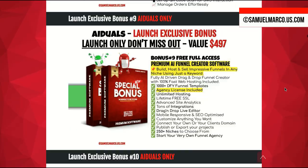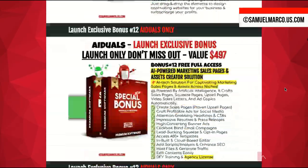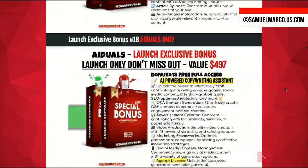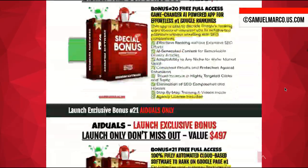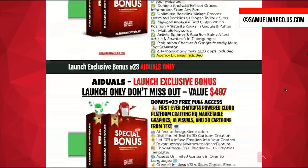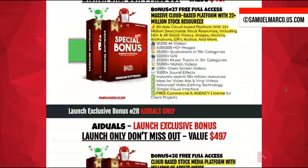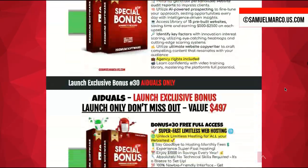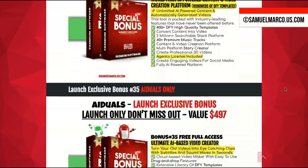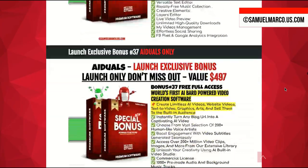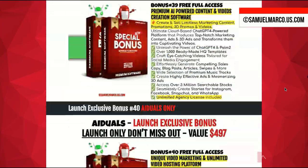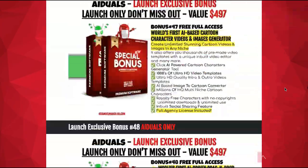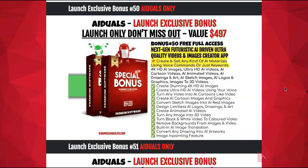Plus, you get lots of AI-powered apps for creating websites, chatbots, AI assistants, funnels, bio links pages, visual content, video content, text content. Then you get traffic apps and much more. Visit my review page for the full list.